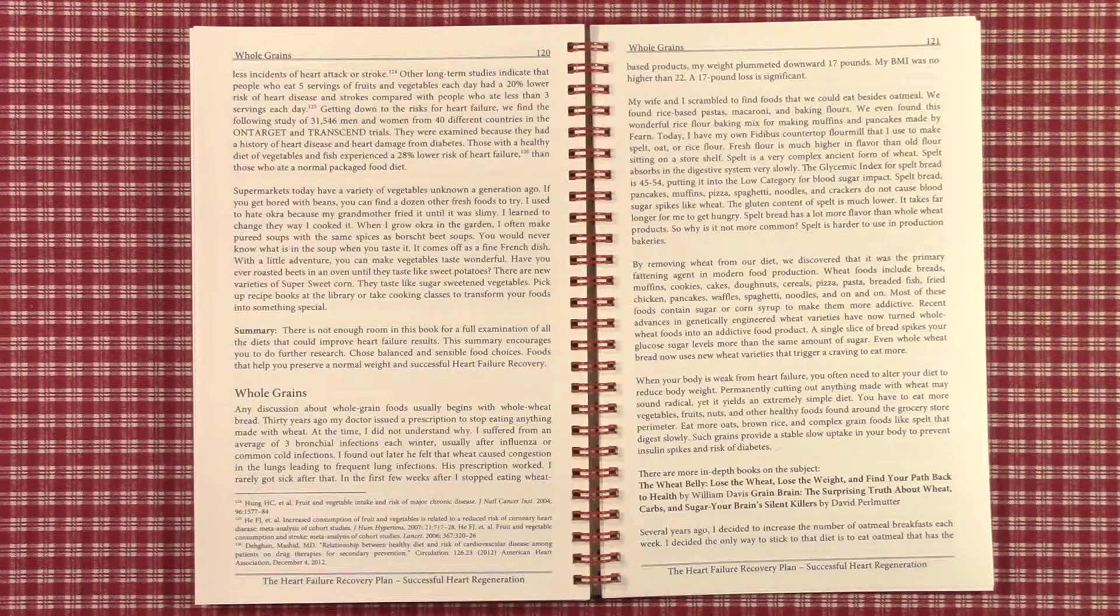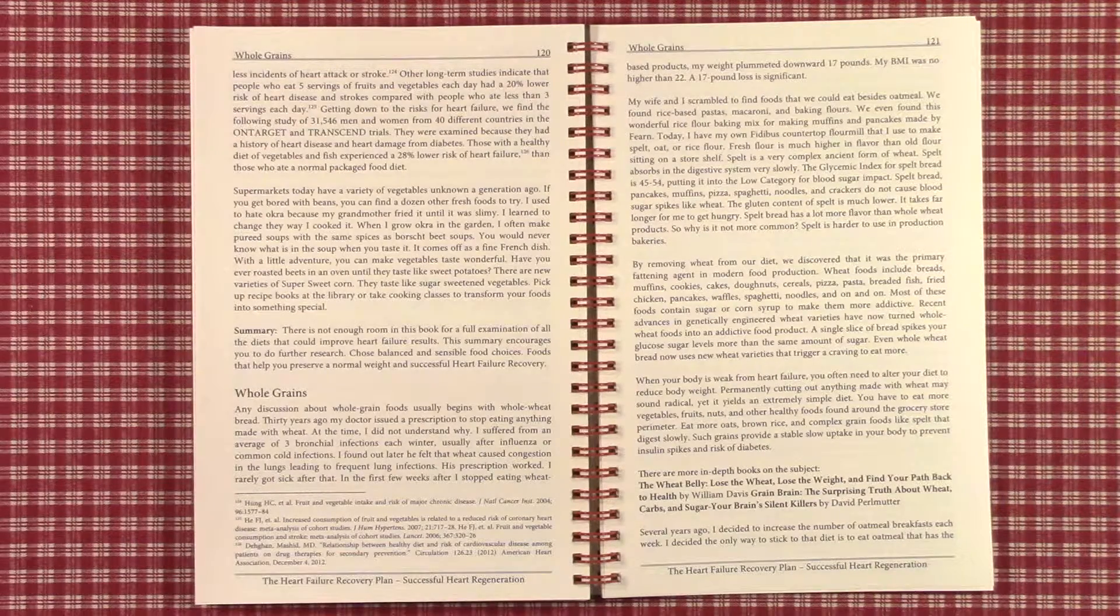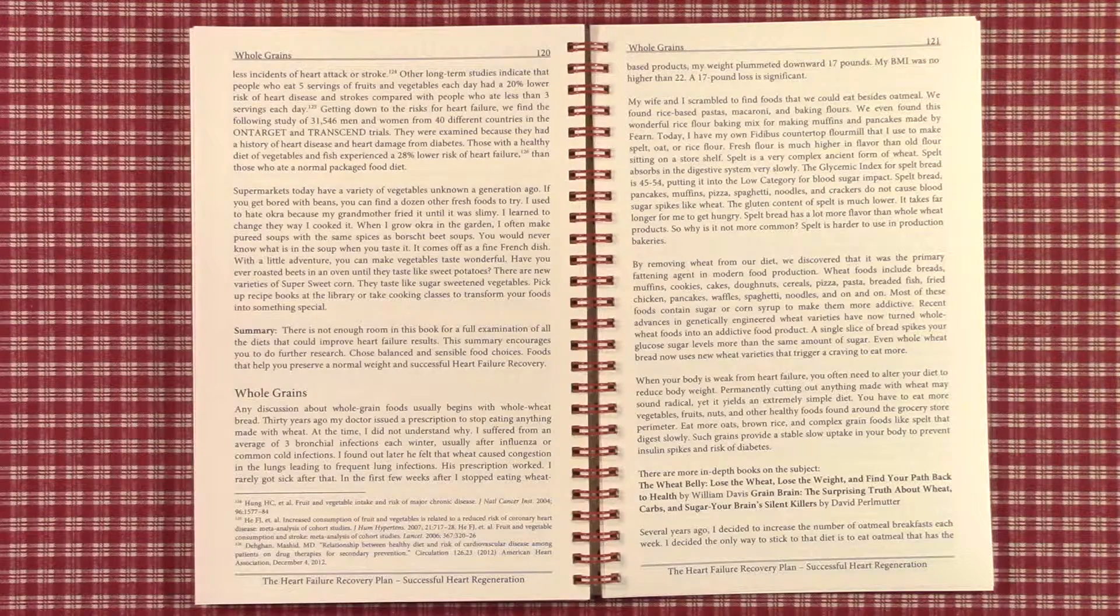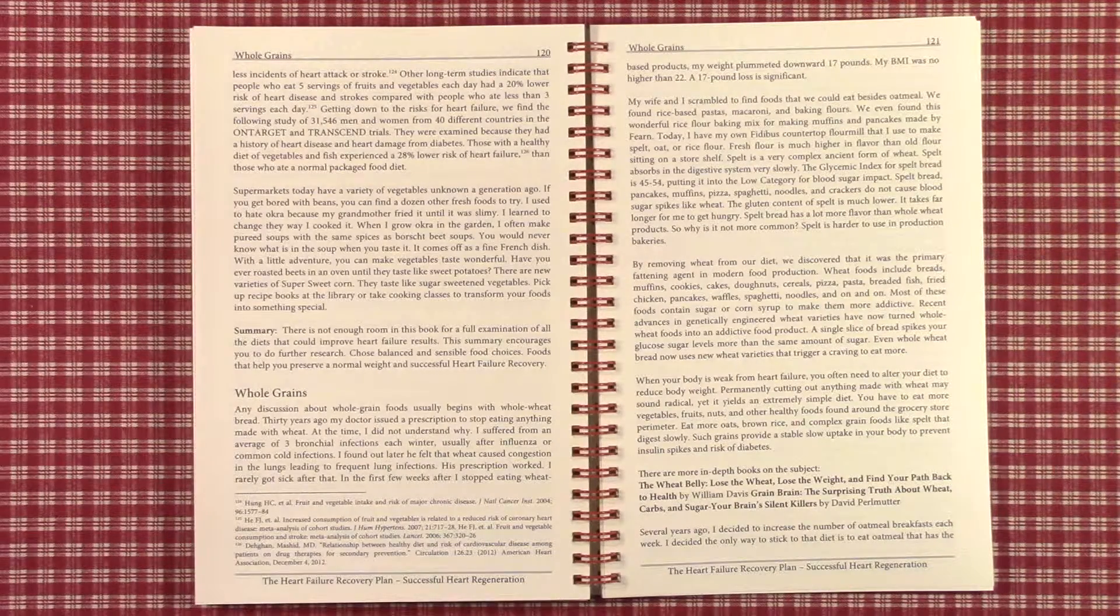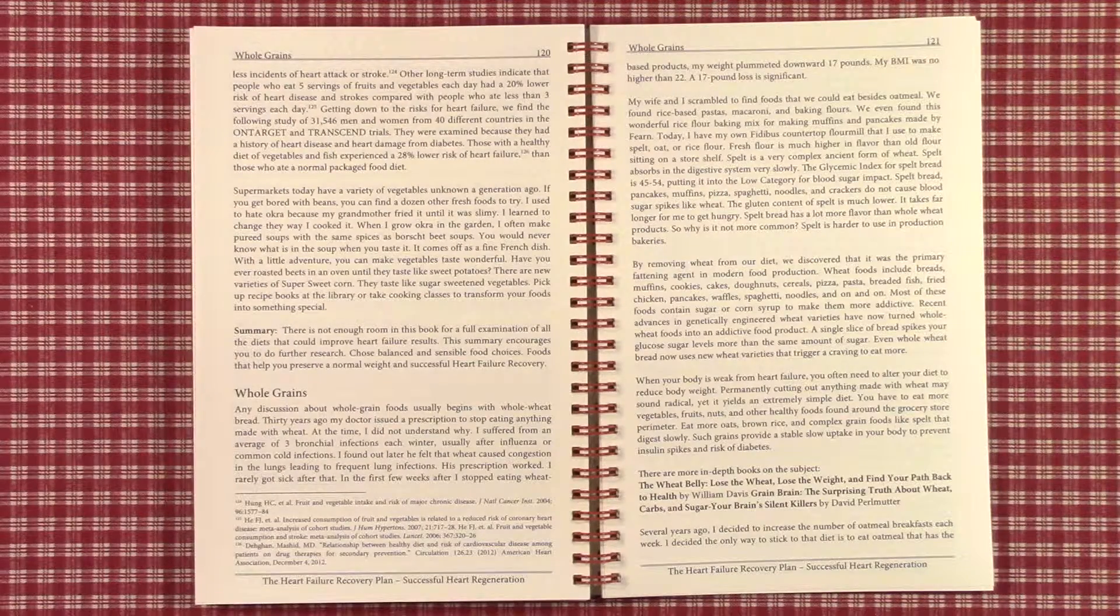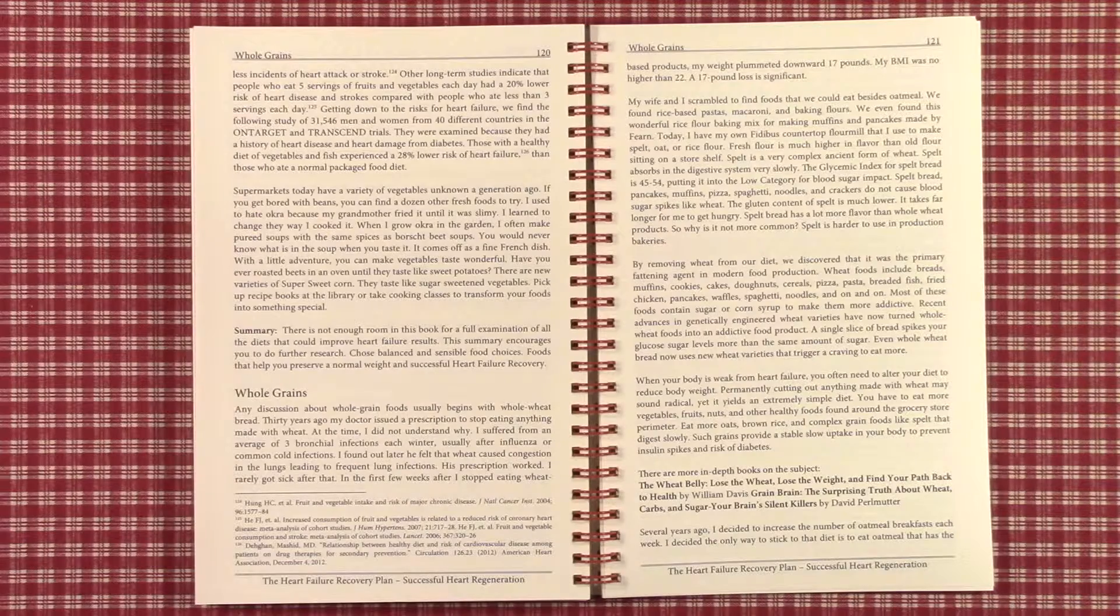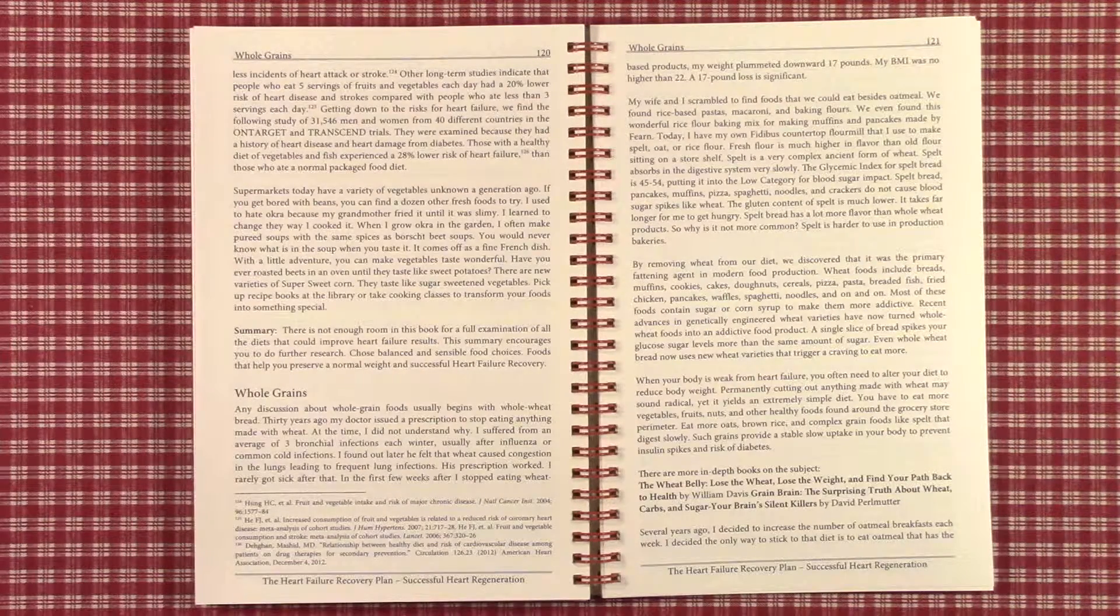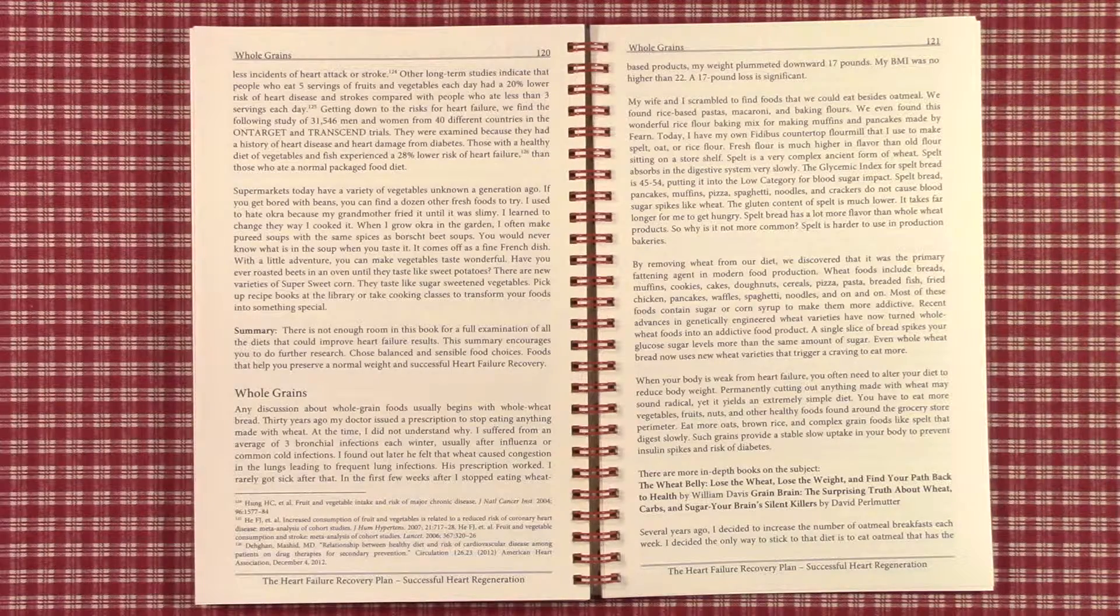There's not enough room in this book for an entirely full examination of all the diets and vegetables that can be used. Just keep in mind you need fresh vegetables daily and you need them for the enzymes that enable heart failure recovery, the regeneration of your heart muscle and the strength that you need to accomplish your daily tasks.